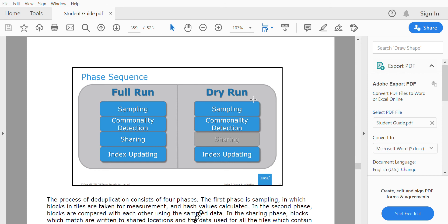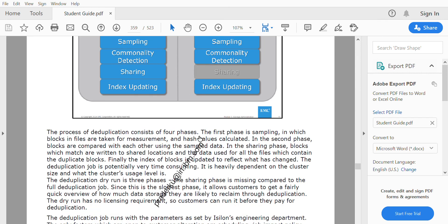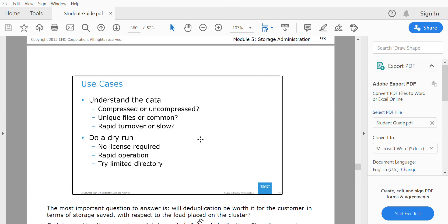The deduplication job has two options: dry run and full run. A dry run is an assessment. In a dry run, phase one is sampling, phase two is commonality detection — finding common blocks — and the third phase is sharing to the shadow store, which does not run during a dry run since it's just an assessment. There is also index updating. In a full run, the sharing phase is executed, the space is reclaimed, and the block is saved to the shadow store.